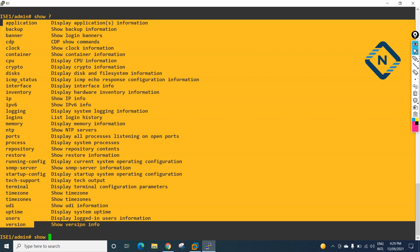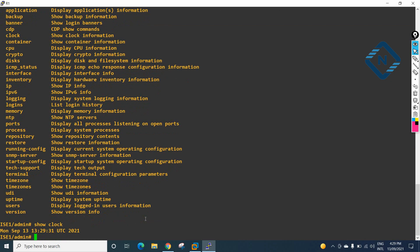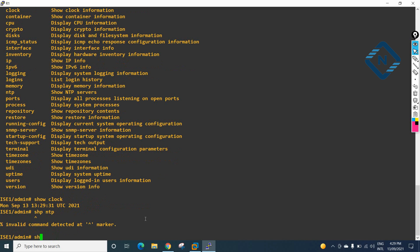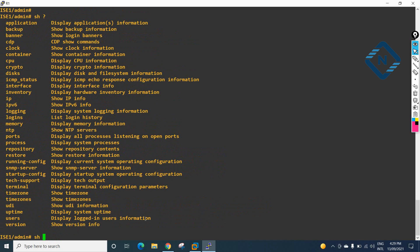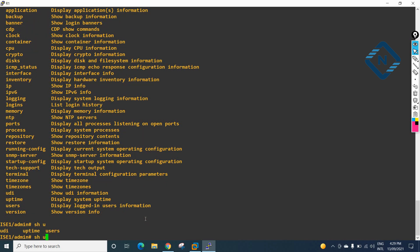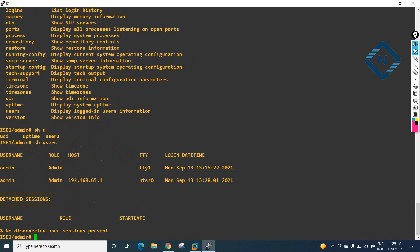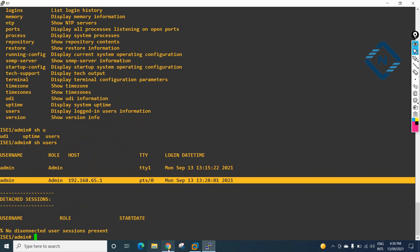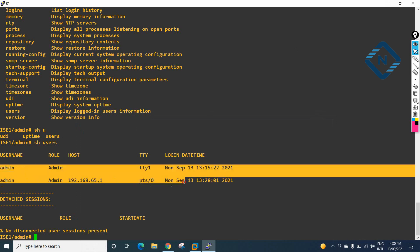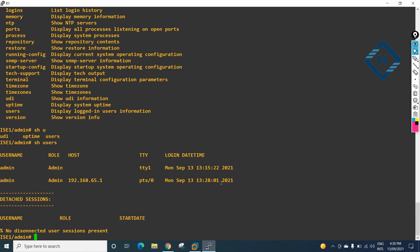If I want to check the clock, I can type show clock. For NTP, I type show ntp and get whatever NTP servers are configured. With show user, we can see which users are logged in. There are two users logged in — both with admin credentials — one via SSH and one via the browser.